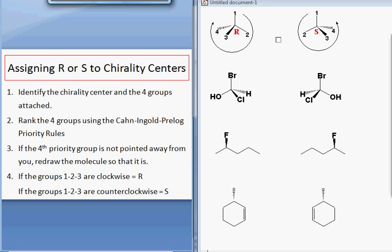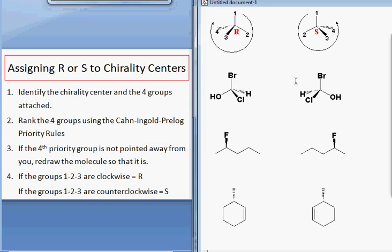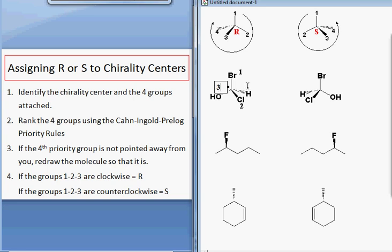Here we have a molecule and our chirality center is in the middle. Our four different groups are bromine, hydroxyl, chlorine, and hydrogen, and we can assign numbers to each of these. Bromine is priority one because it is the heaviest. Chlorine is the next heaviest — it has priority two. Oxygen is third and hydrogen is fourth. So if the atoms attached directly are four different atoms, assigning the priorities is easy.